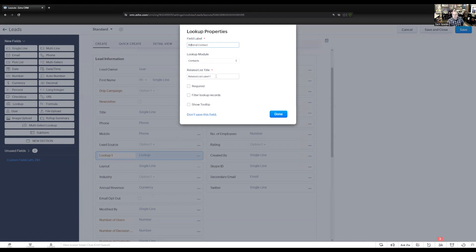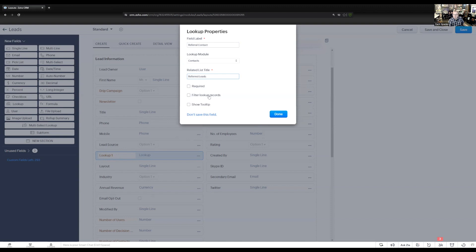The related list title is what the related list will be called in the contacts module. In this particular case, it's going to be referred leads. So on a contact record, we'll be able to see a list of the leads that a particular person has referred. I'll go ahead and save this.